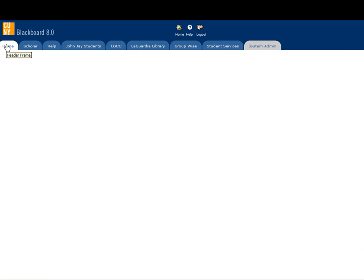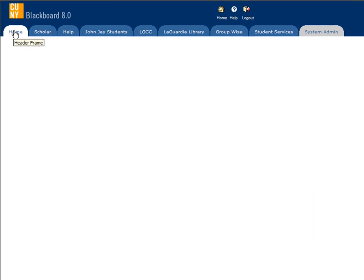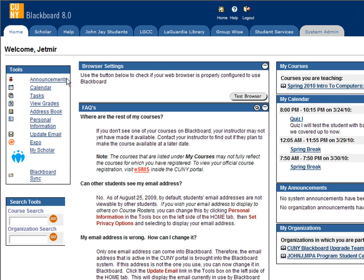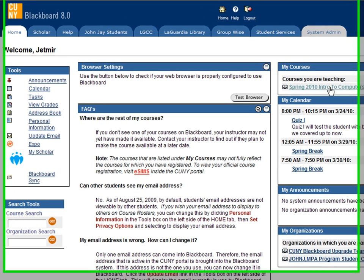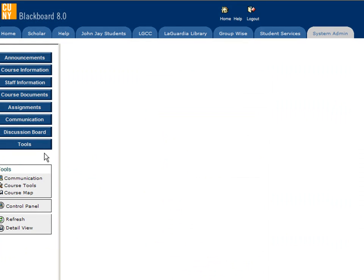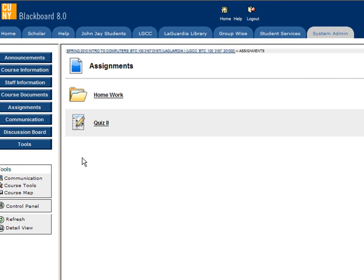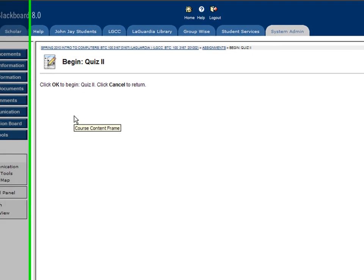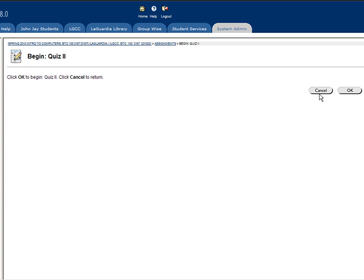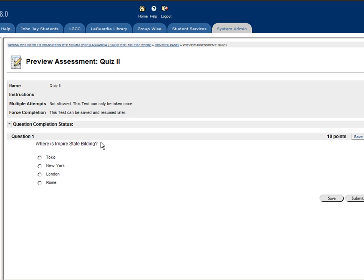When students log into Blackboard, they click on the course, click on assignments, and now see quiz 2. They click on quiz 2, click OK to begin, and start taking the quiz.